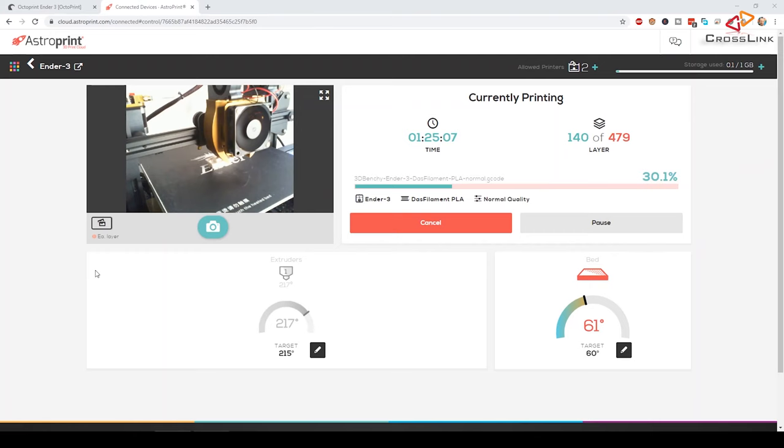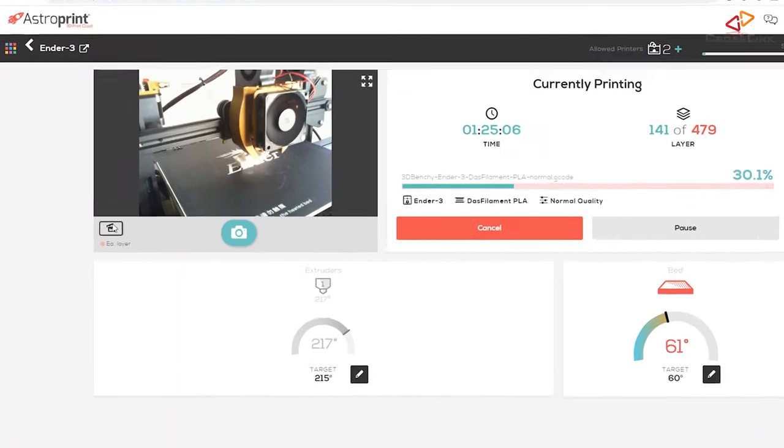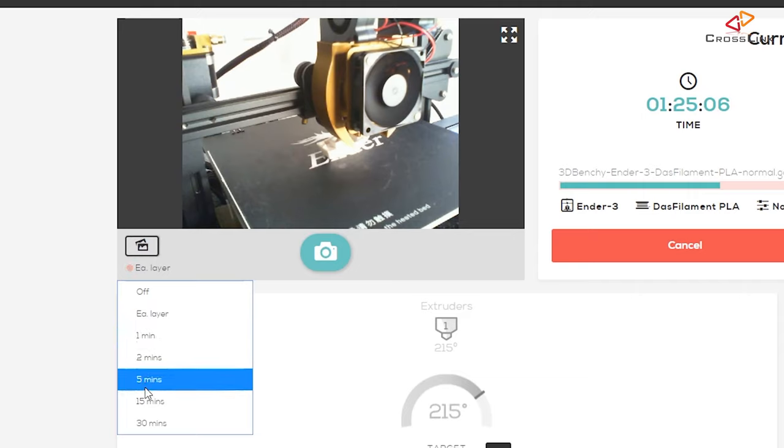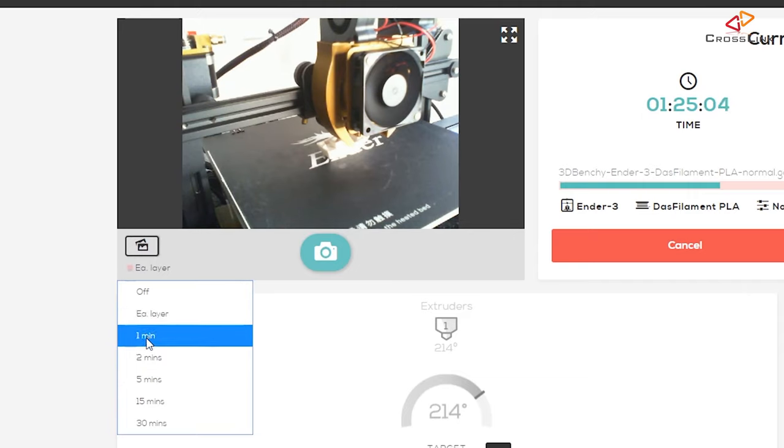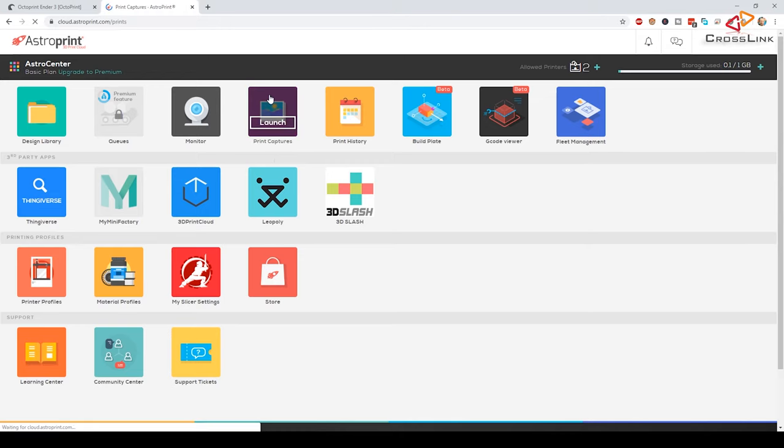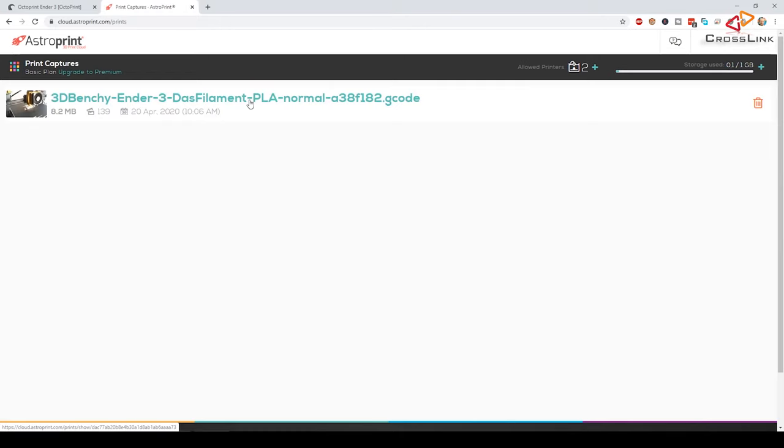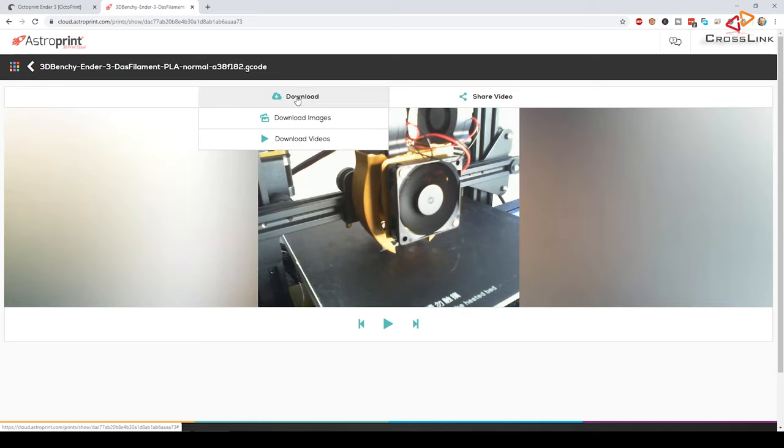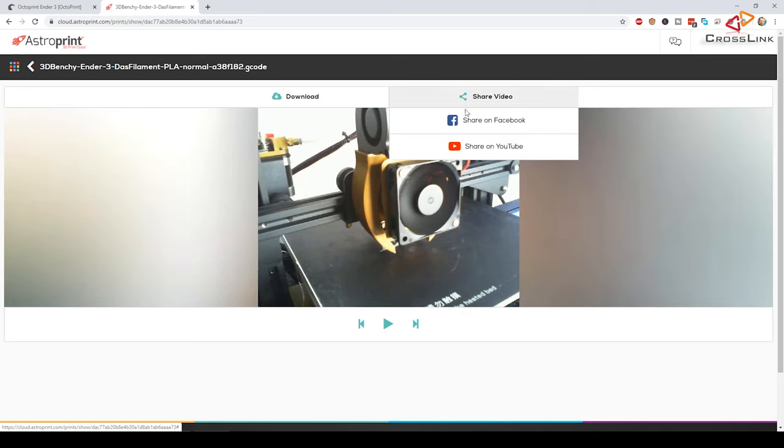Now let's explore more of the features you will find in AstroPrint, because it's way more than we've just seen. When a print is running, you can record a video of your print. Just click on this little icon here next to the camera's screenshot, and then select how often it should take an image, for example at each layer change or each minute. Later you will find these in the print captures app, where you can rewatch them, download or share them on social media, or even directly upload to YouTube.